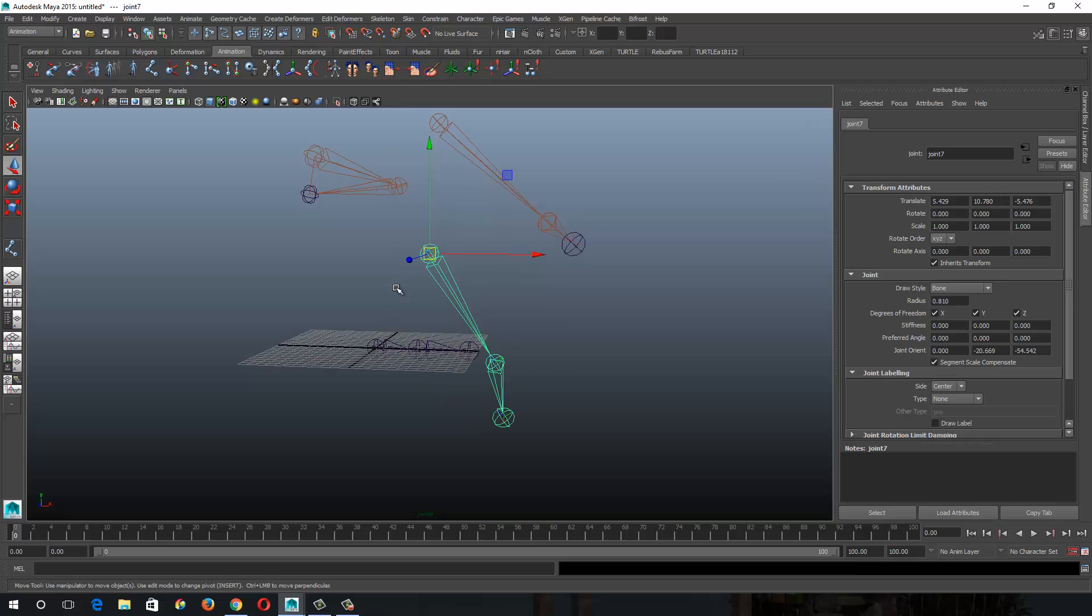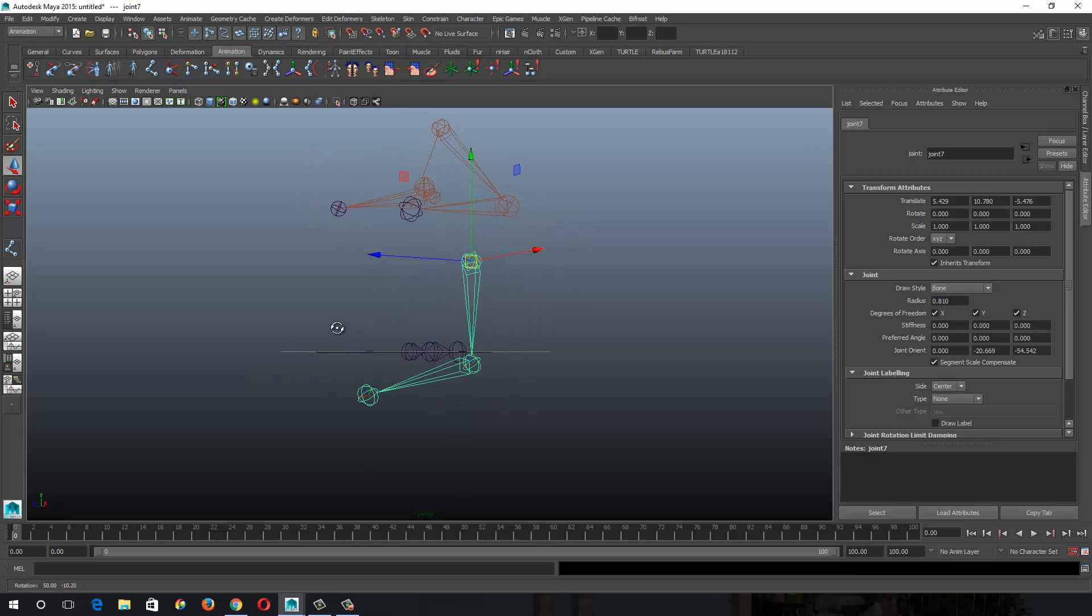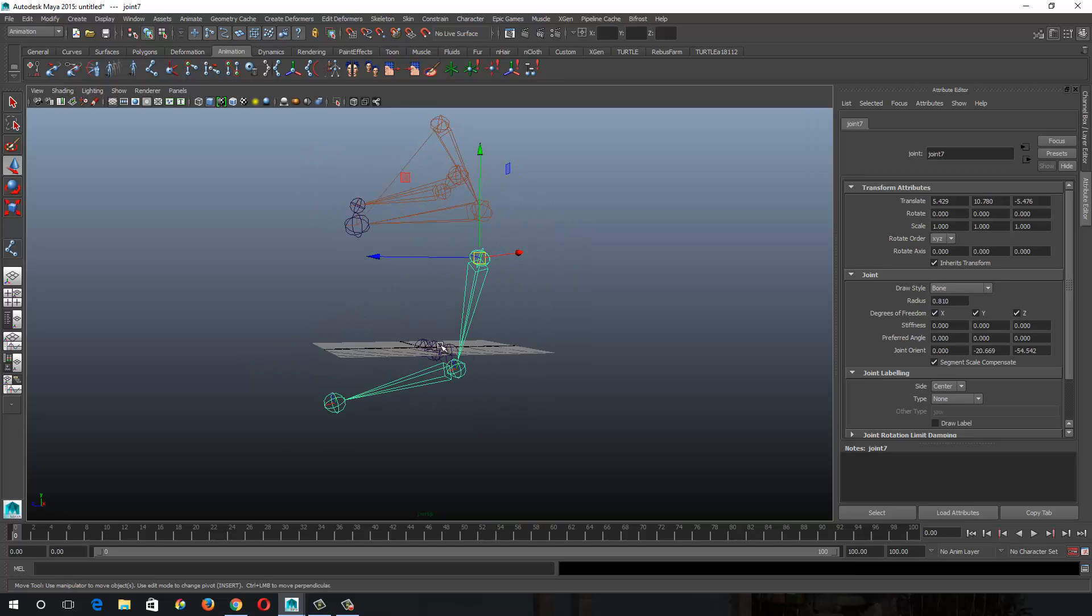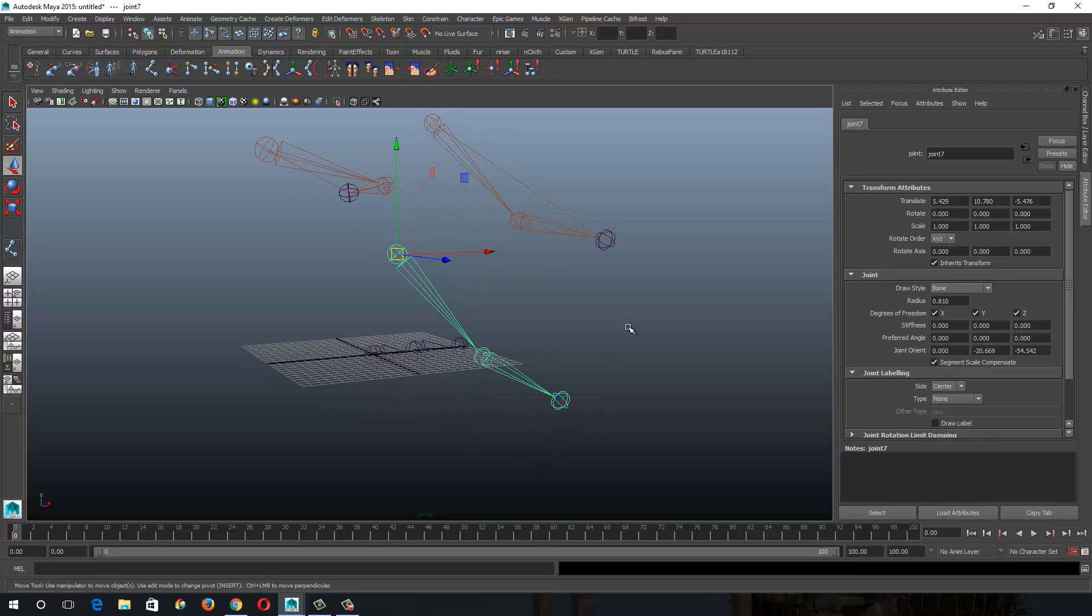But again, for a spine, that's not really going to matter. And I would do it the same way that I've been doing it of click out a bunch of joints and do orient joint and get it into position that way.